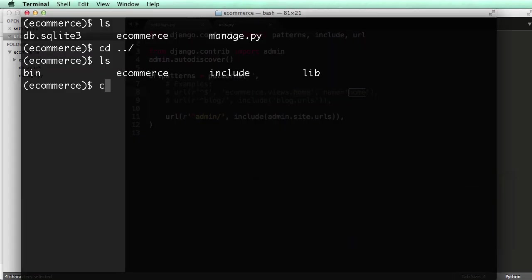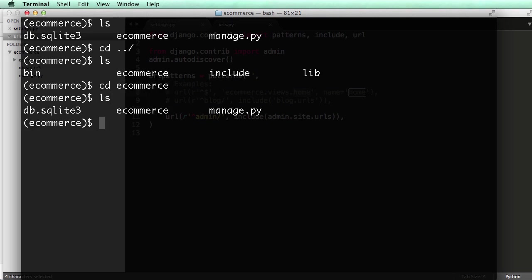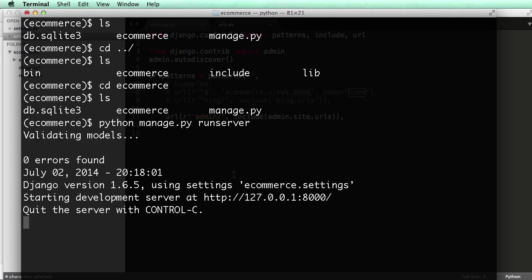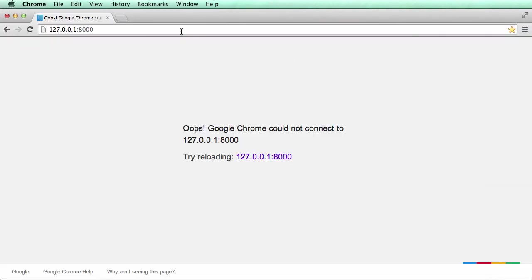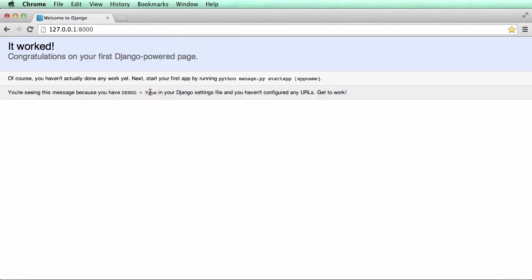I'm going to open up Terminal, change into the e-commerce project for Django, and then we'll do python manage.py run server. All right. So now that we have this server running, we can actually go here and we press enter. So what we see here is it says it worked, and then it will say you don't have any work yet. Now you have to start an app. And then also it says you haven't configured any URLs.